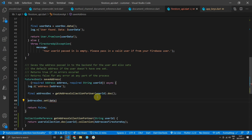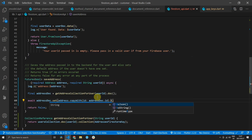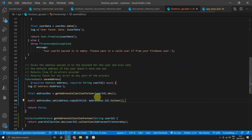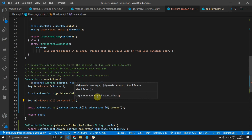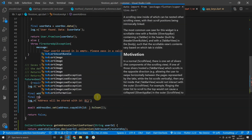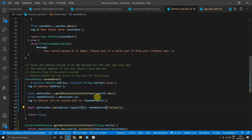For the address doc, we'll call dot doc at the end of the get addresses collection for user function to get a reference to a new document we can manipulate and that has an ID. Then we'll simply call dot set on the address doc, passing in the address, and we'll copy that value and pass in the address doc's ID as the ID of the address. We'll store the ID in a new final value called new address id equal to address doc dot id, and pass that into the copy with function call on the address.